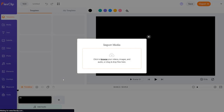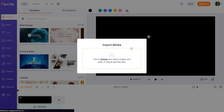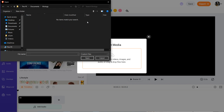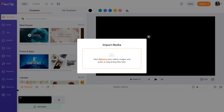Let's explore all the interface of this website. First of all, it's going to give you a pop-up to import media. So let's say you want to import some files to start editing — you can just click 'Browse,' choose the files you want, and click 'Open.' Once you do that it's going to load all the files here and you can go ahead and start editing.